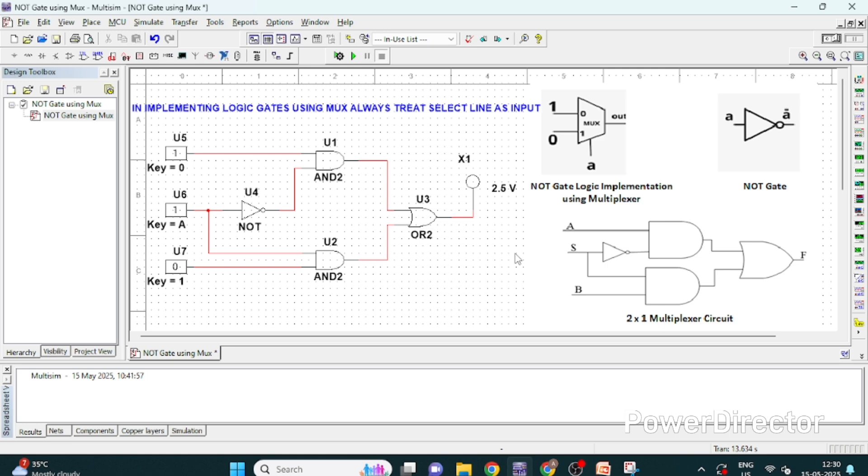In the coming videos we will be implementing all the logic gates using 2 x 1 multiplexer. I hope you understand this and we will meet in the next lecture. Thank you.